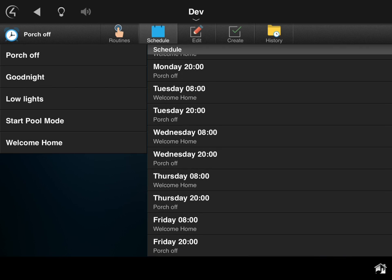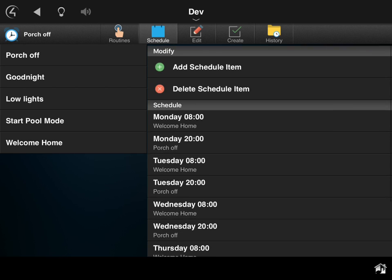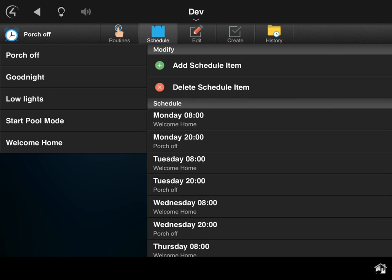In addition to being able to schedule, one of the great features is that a dealer can actually program a certain routine and tie it to a button on a keypad. So if you have a button on your keypad in the living room that's called 'movie mode,' I can program a movie mode routine...